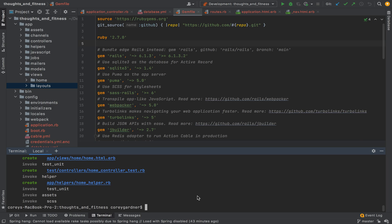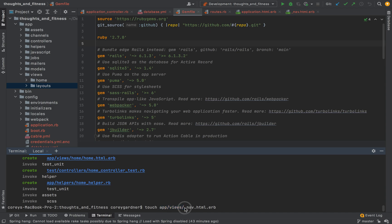And then what we're going to do is we're going to create a navbar. So, we're going to do touch underscore app backslash views backslash underscore nav dot html dot erb. So, this touch command is to create a file.